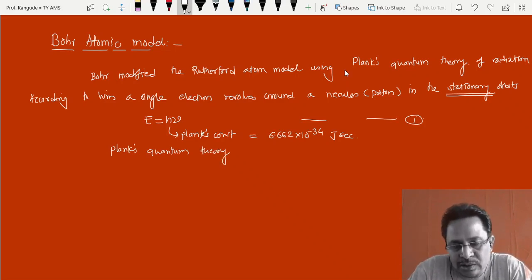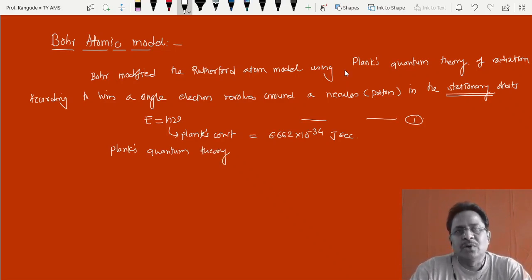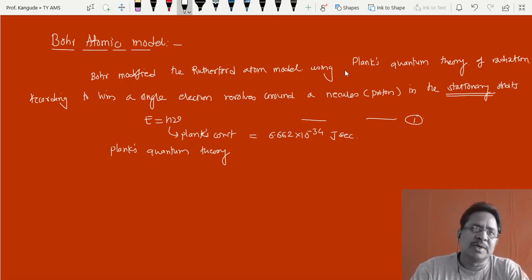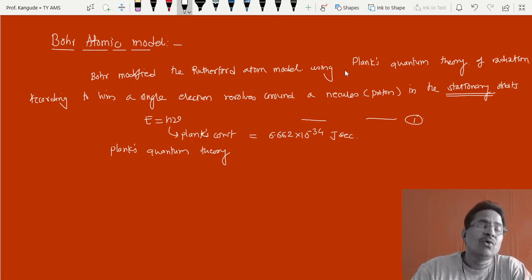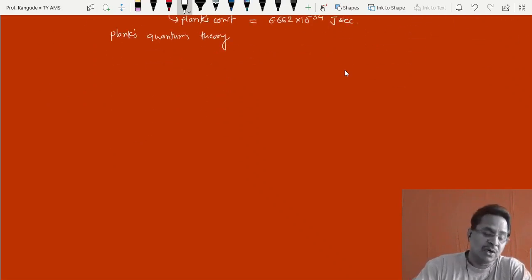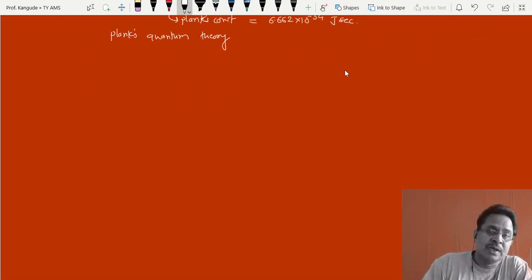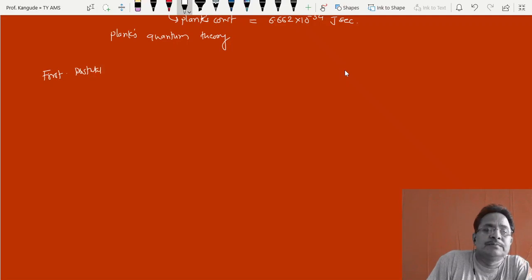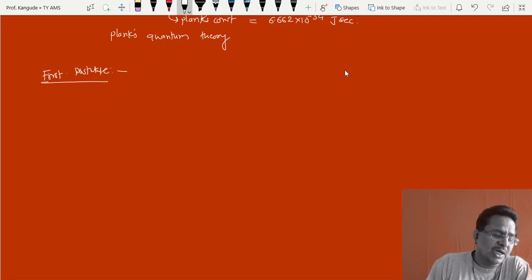Remember, being a physics graduate we must know all the smaller details related to atoms and their properties, as it helps a lot when we go for understanding different branches of physics. That is why we are going into detail. Now there are three postulates, so first postulate of Bohr's theory.